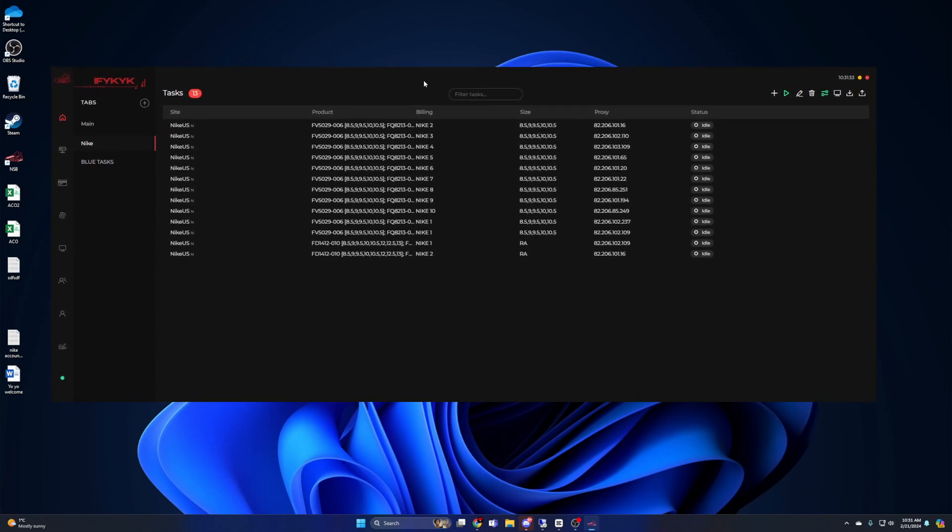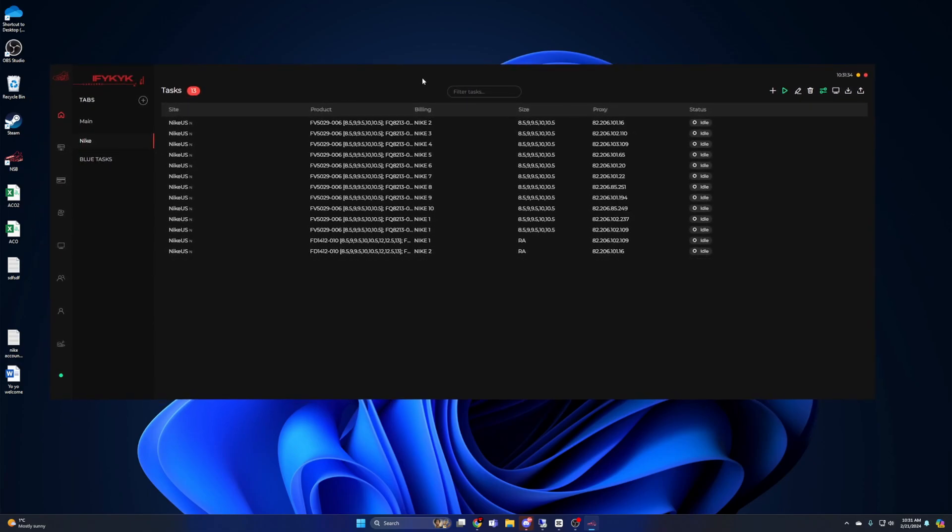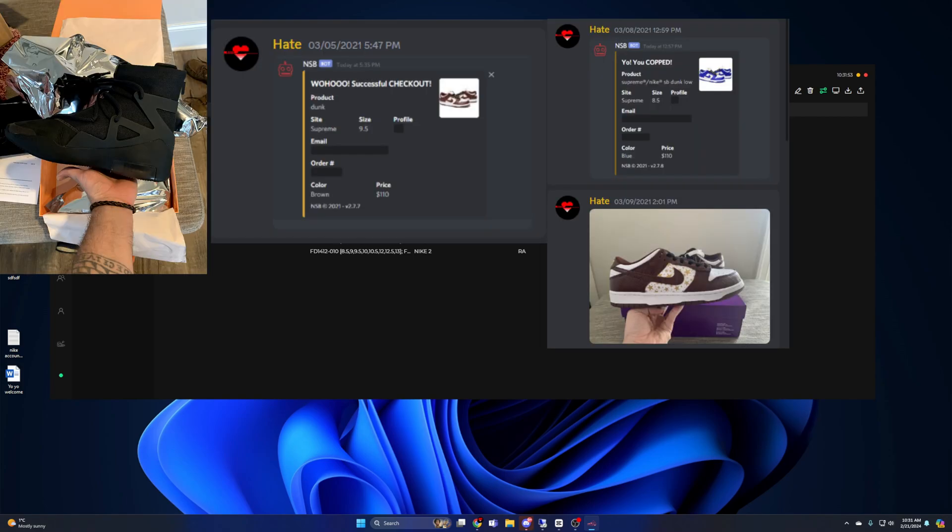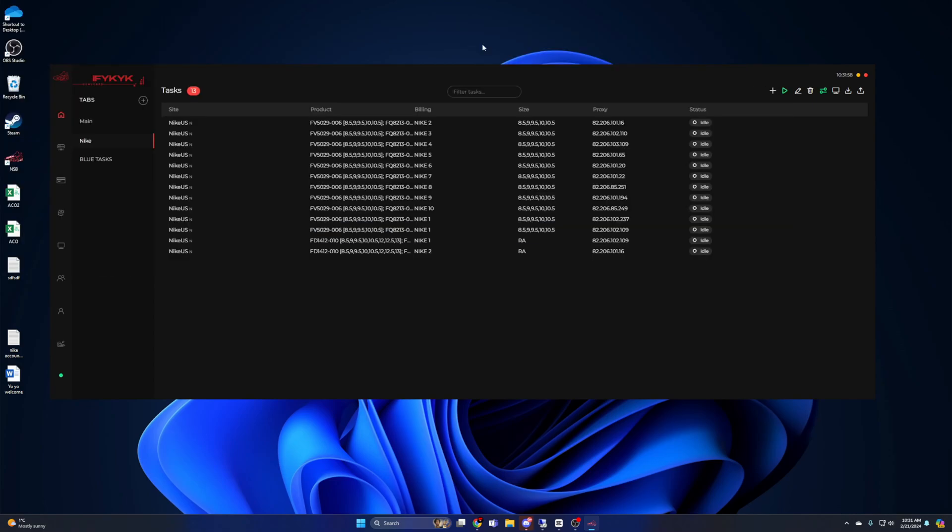Welcome, today we're going to do a highly requested video on NSB or Nike Shoe Bot. This will be a full comprehensive guide covering Nike Sneakers along with Shopify. NSB was my first bot I ever purchased. I ran it for two years straight before switching over to Wrath and then Valor. Some of my best hits to date have been with NSB.